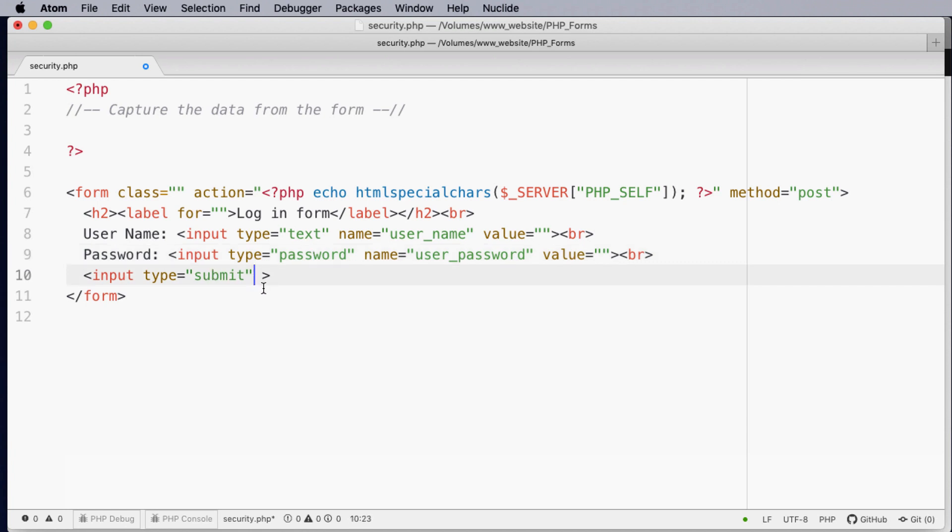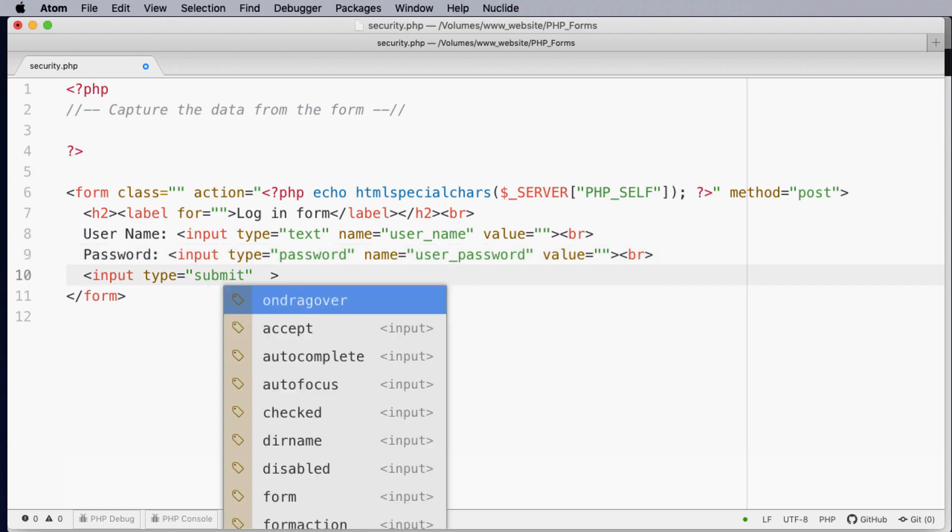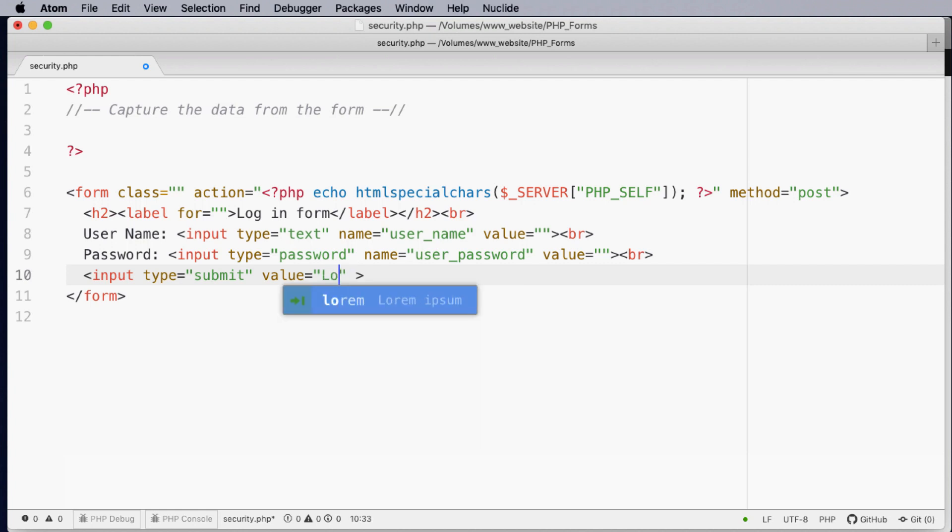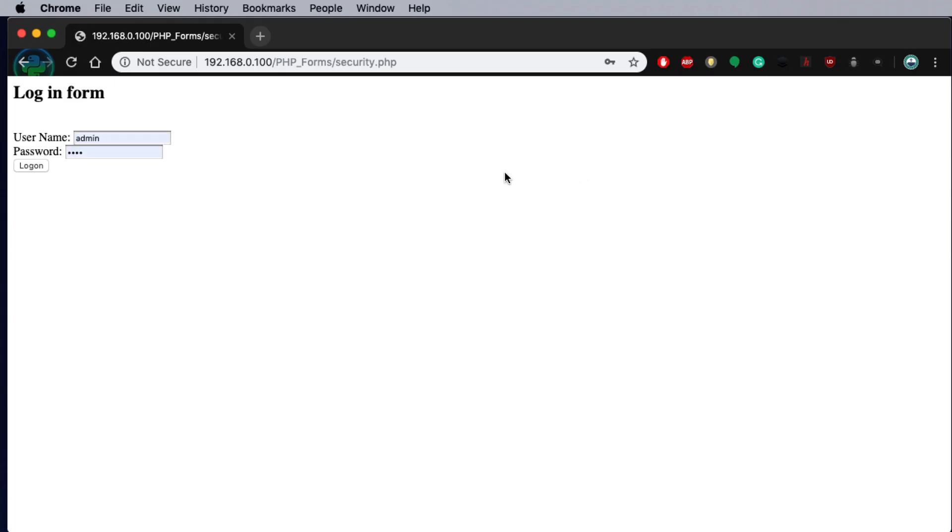We could change this to having a value of logon if required. When this program runs you notice it has a simple title, username, password and now logon.